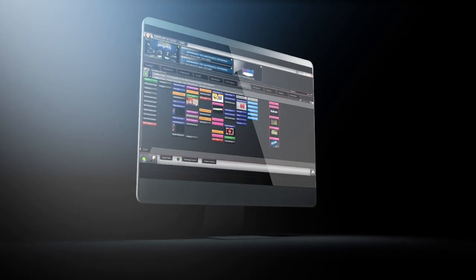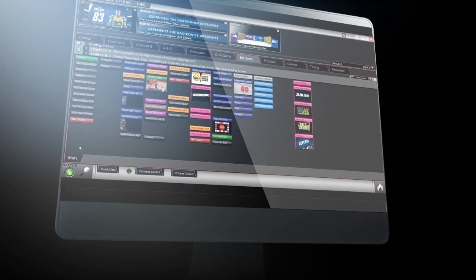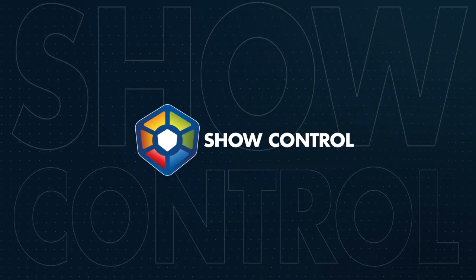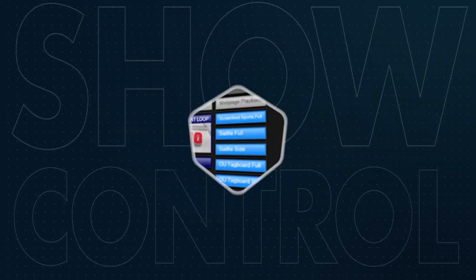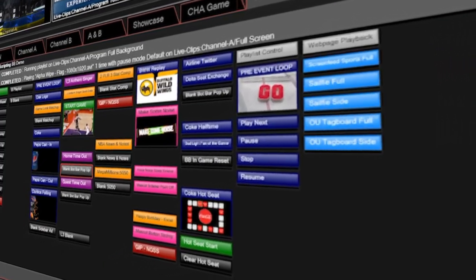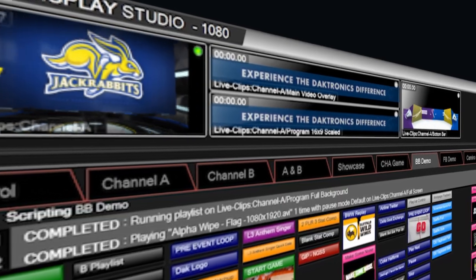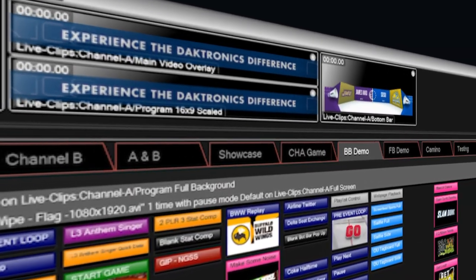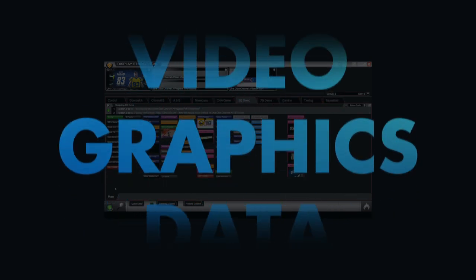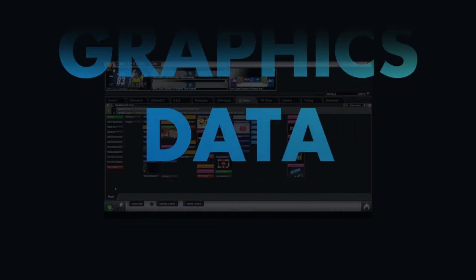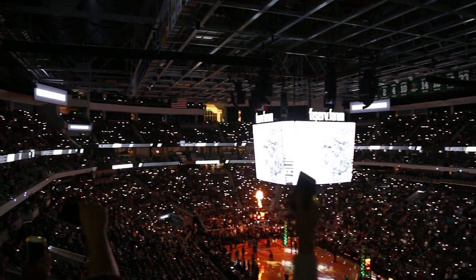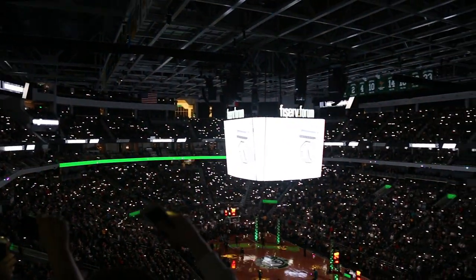That's why so many of the world's top sports venues rely on Daktronics Show Control for their live event production needs. With Daktronics Show Control, you can easily synchronize all your visual elements in one place, including video, graphics, and data, to create an immersive and engaging experience for your fans.